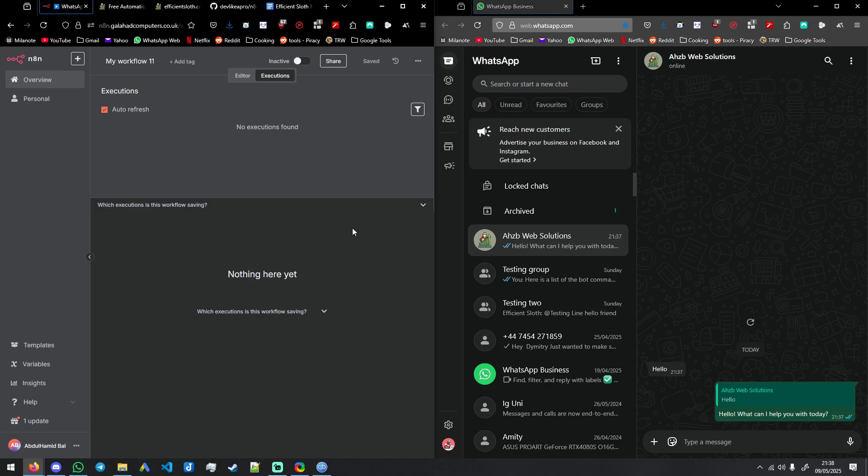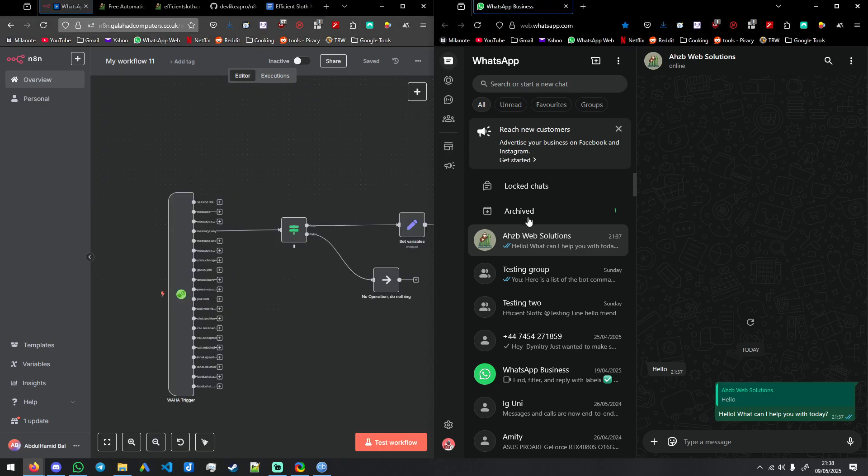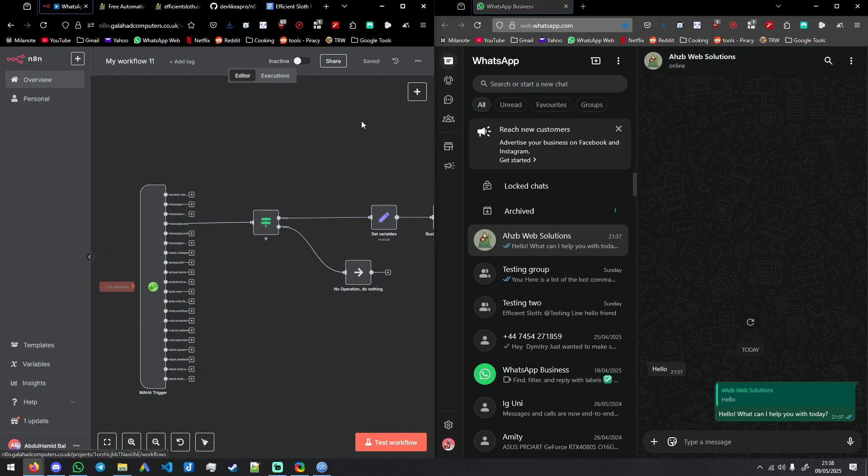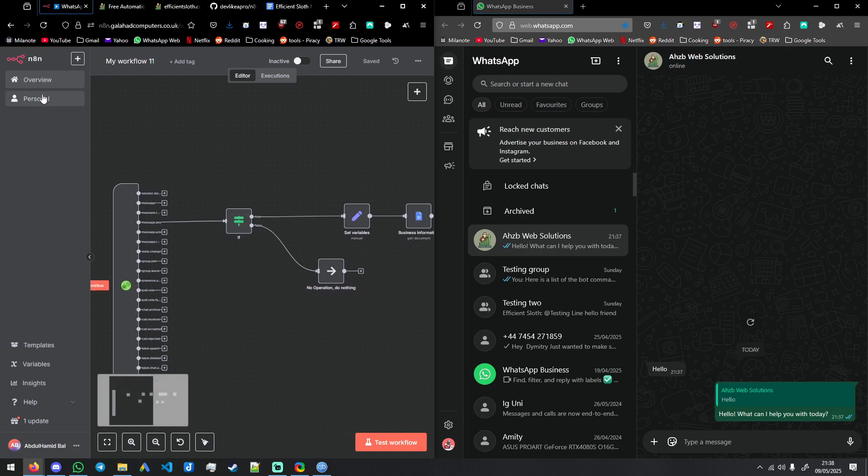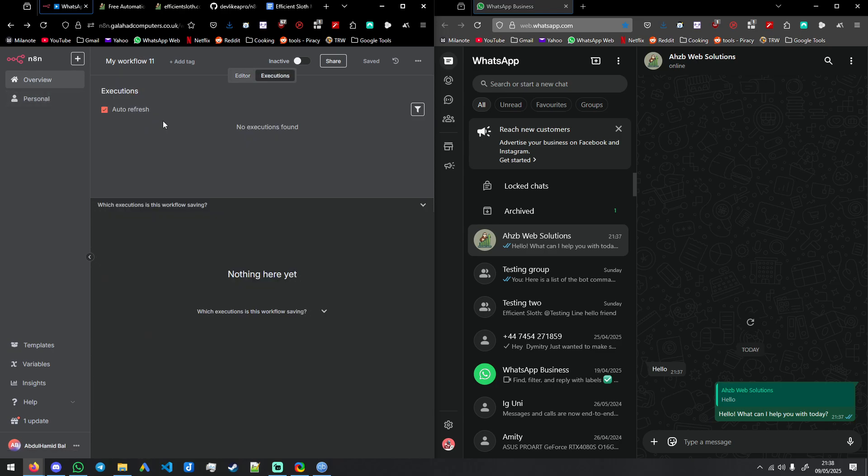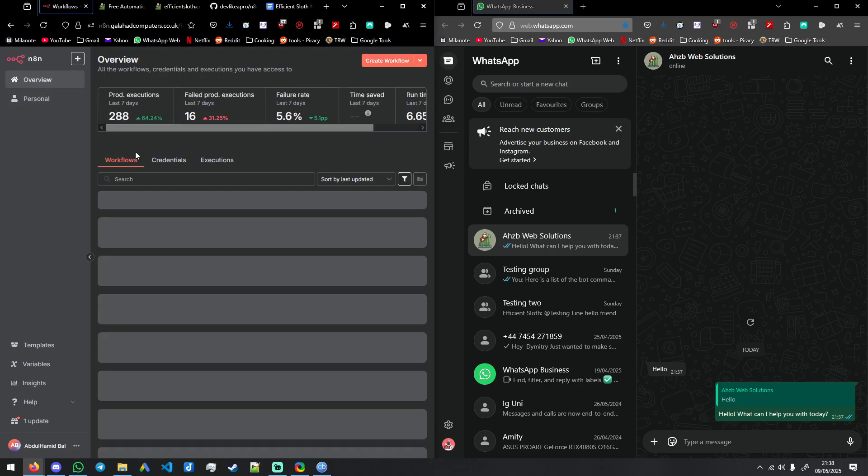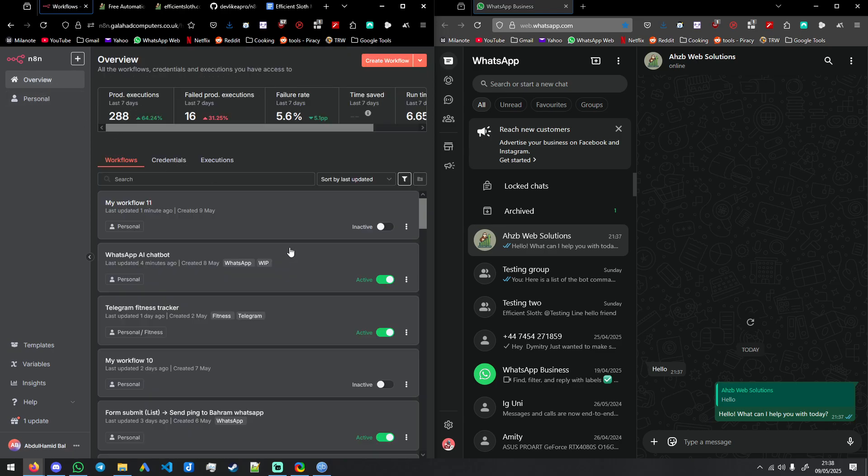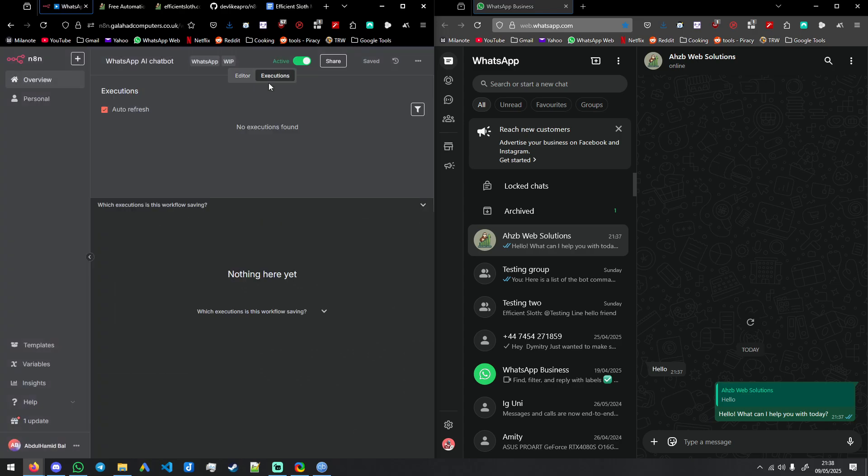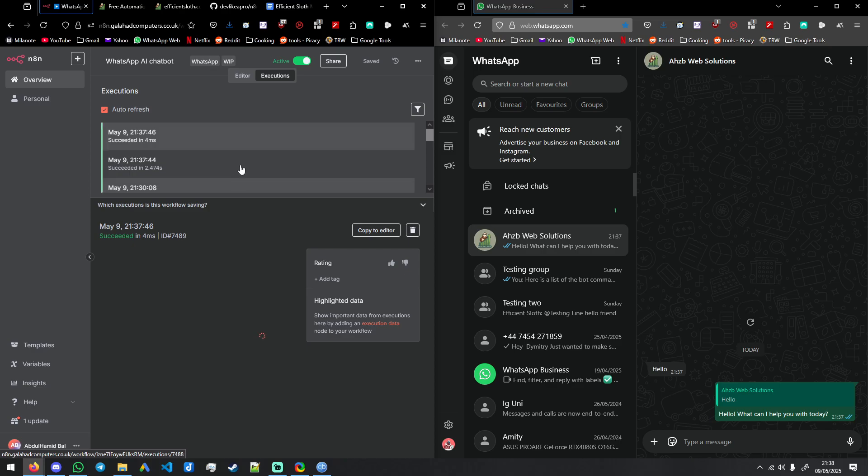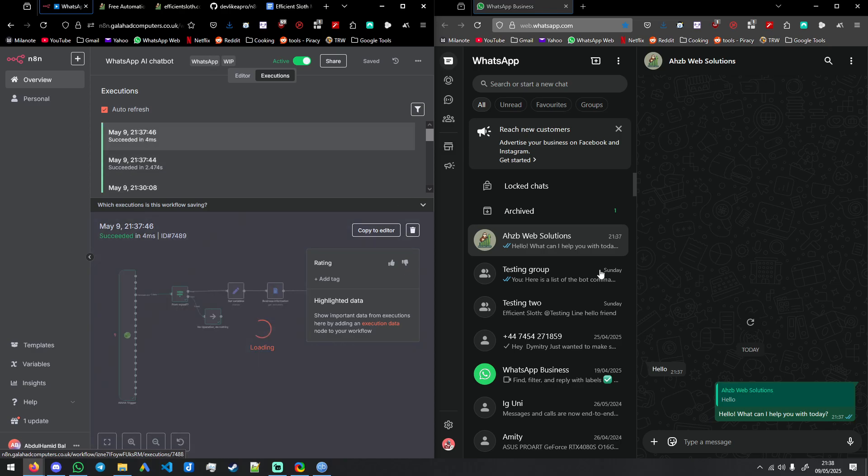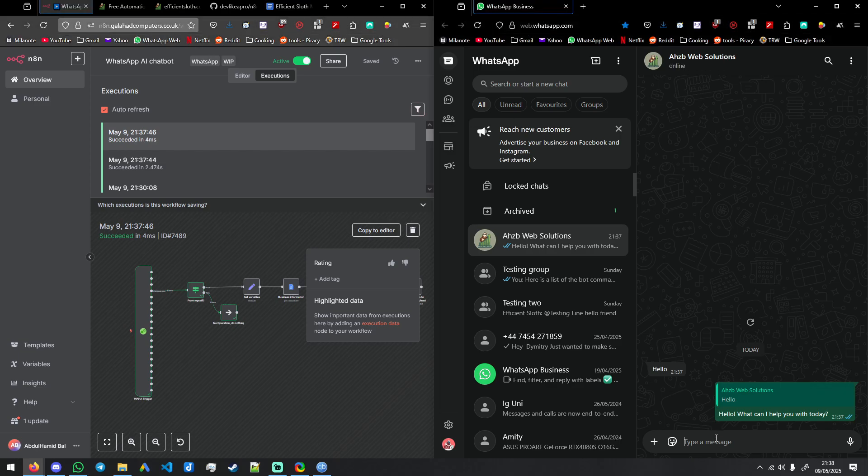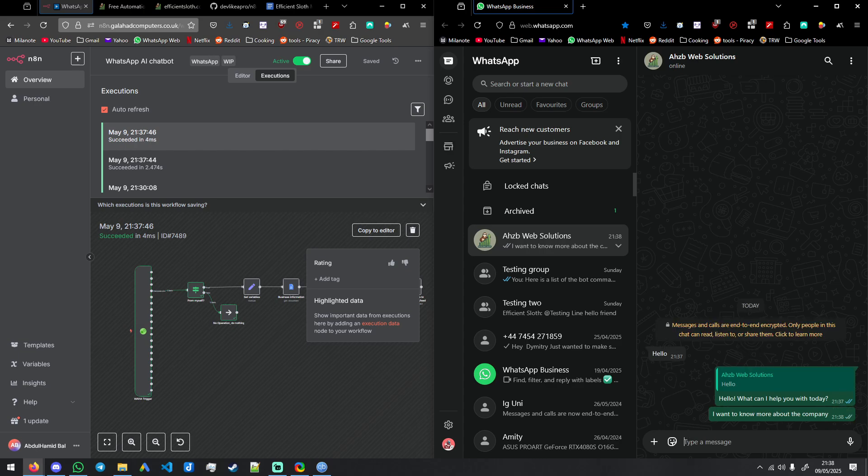So let's look at just kind of just not doing anything. So let's go to the workflow that we had before, which is the one that is doing all of the work. So that would be WhatsApp AI chatbot. Let's go and check this out. I want to know more about the company.